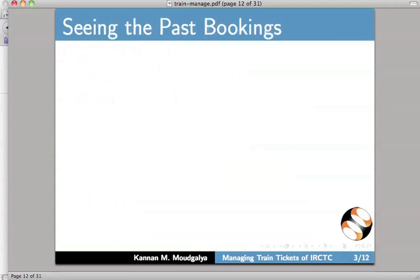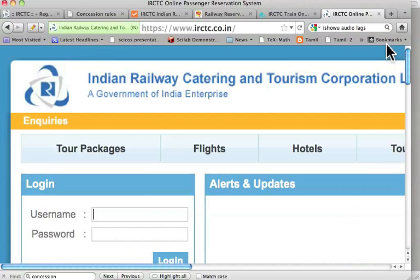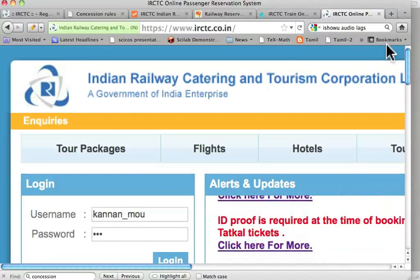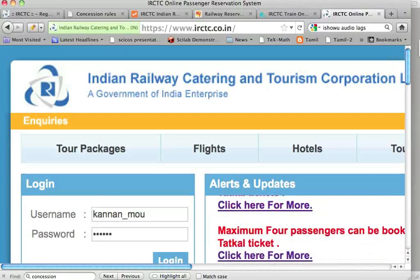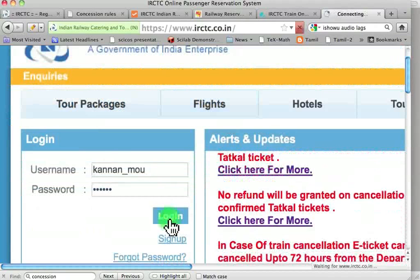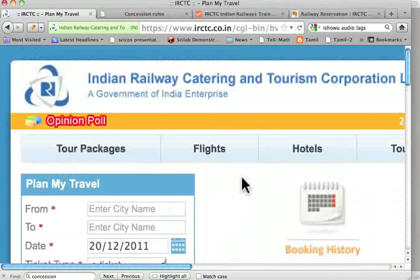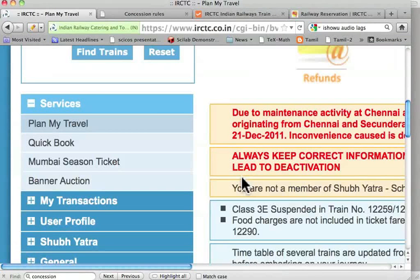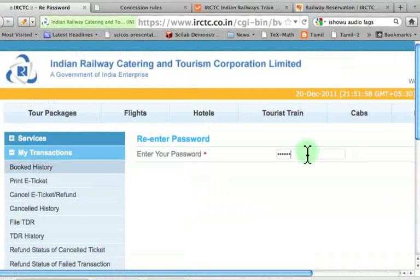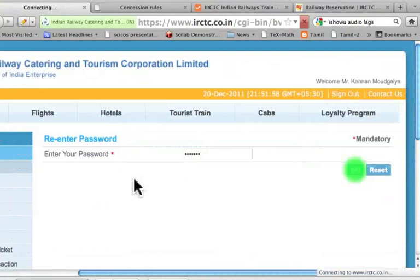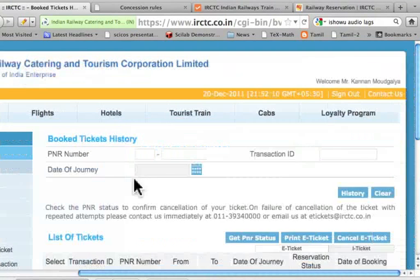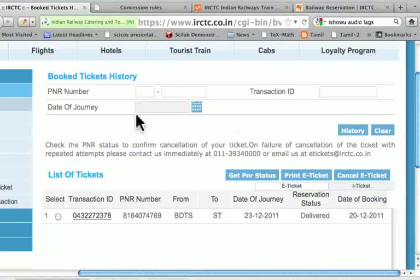We will now see the past bookings at IRCTC. Let me login to the IRCTC website. Let me scroll down and click the transactions link. You have booked history — let's go to booked history. It says enter the password. Let me enter the password and press go. It says what is the PNR number. The list of tickets is given here. Let me click this and get PNR status.